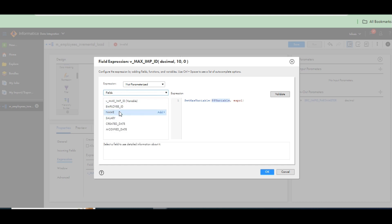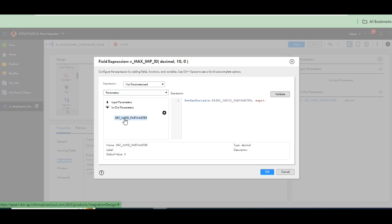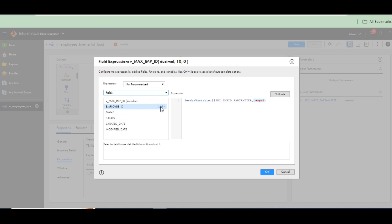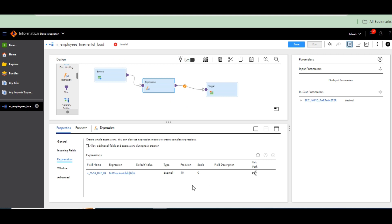Go to the parameters panel. Employee ID is being compared with employee ID parameter. Validate the mapping — validated successfully. In this way we configure the max employee ID and that completes the expression transformation setup.